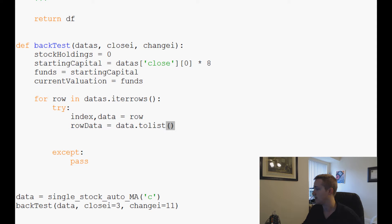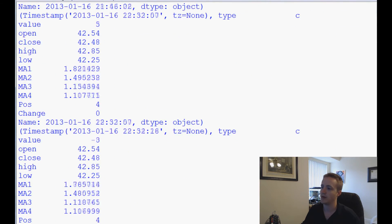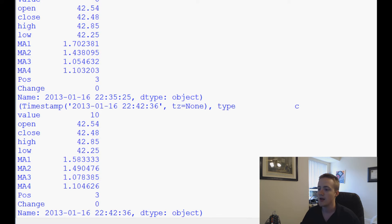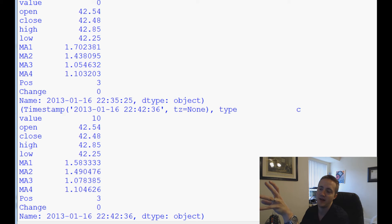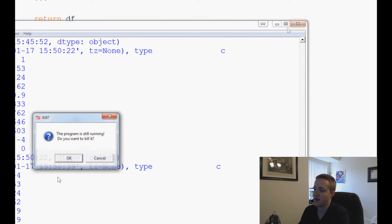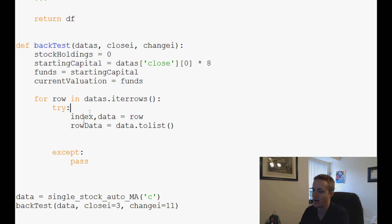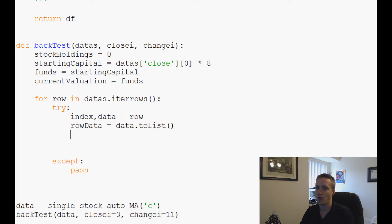Forgot the time.sleep so it ran crazy fast, but we can see what a row looks like. You've got name, data type as object, timestamp with timezone as None, and then type, value, open, close, high, low and all the data. It's a slightly unexpected format, which is why it's finicky to pull apart. So: index, data equals row, then row_data equals data.to_list(). Now we're ready to work with row_data.